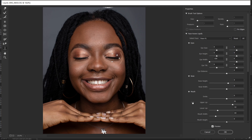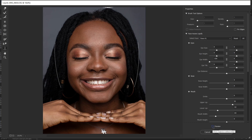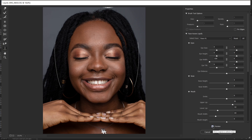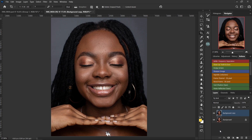Now let me show you the before and after. If I turn my preview off, this is how the image was. When I turn it on, this is how it looks now. Once I'm done, I just hit OK.